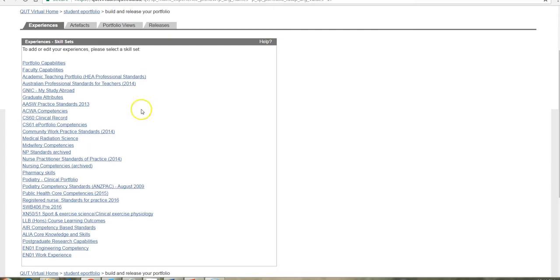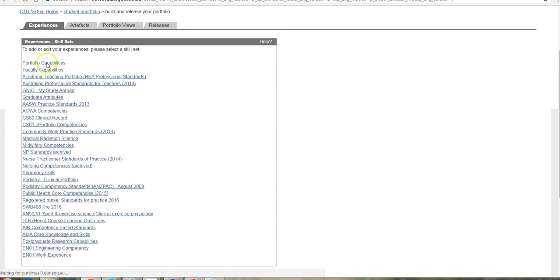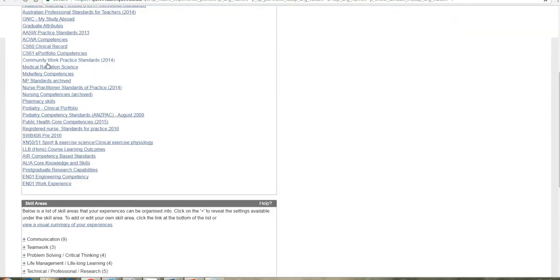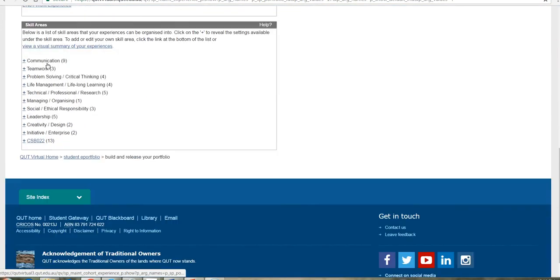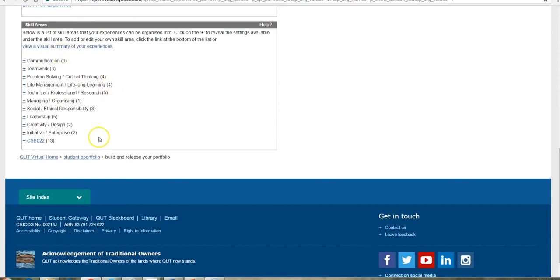Now, all students have access to portfolio capabilities and that is relating to this set of folders, which are the graduate employability skills. So these have been identified in collaboration with the Australian Business Council, with graduate recruitment services and so forth.